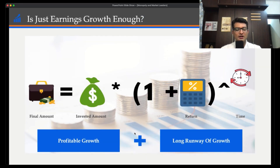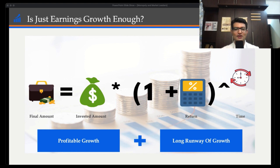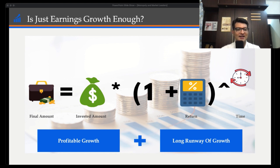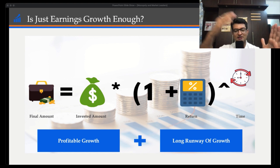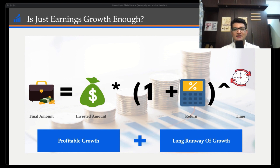This is the compounding equation, which I keep revisiting. For a company, it looks like this: Final Amount = Invested Amount × (1 + Return) ^ Time. This applies in many different ways in life and in investing. The final amount is the compounding of earnings growing within the company, and the second aspect is the length — how long this compounding is happening.